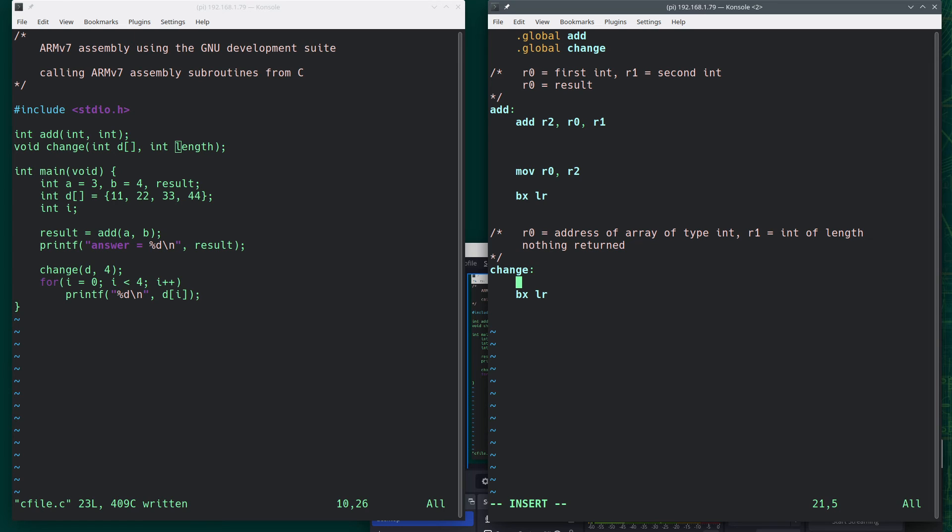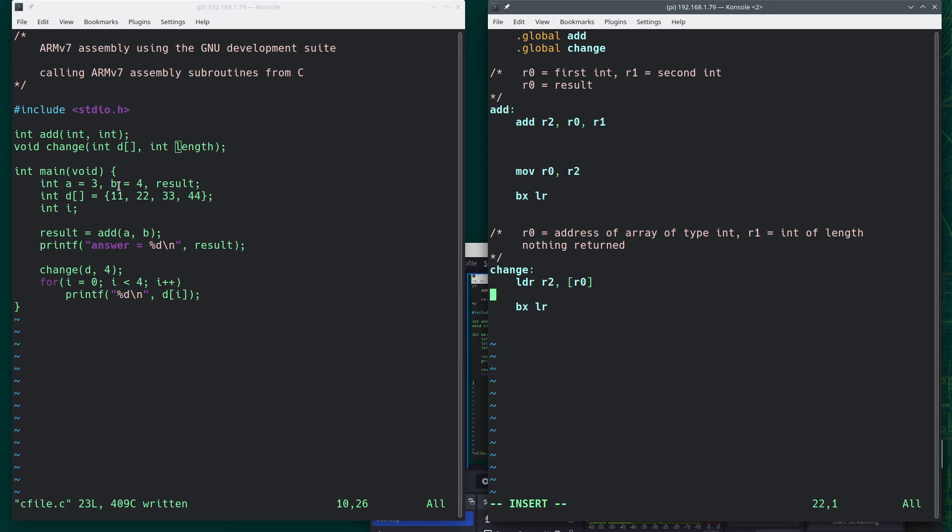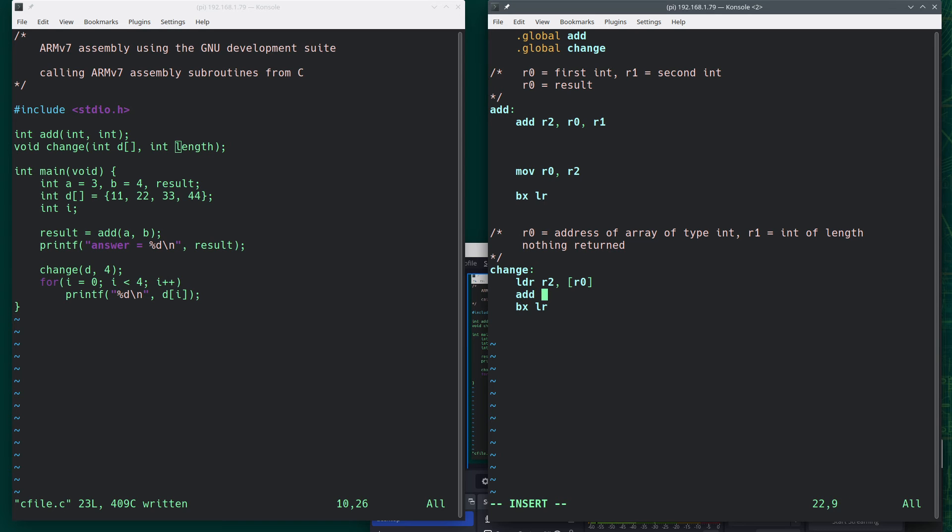So I can do this, LDR, say R2 comma R0. This gets the value stored in R0, which will be, R0 is the address. This will get the value pointed at by that. Put in R2, and now I'm going to add something to it. Add R2 comma R2 comma pound 100, and I want to store that, store what's in R2 back at that address.